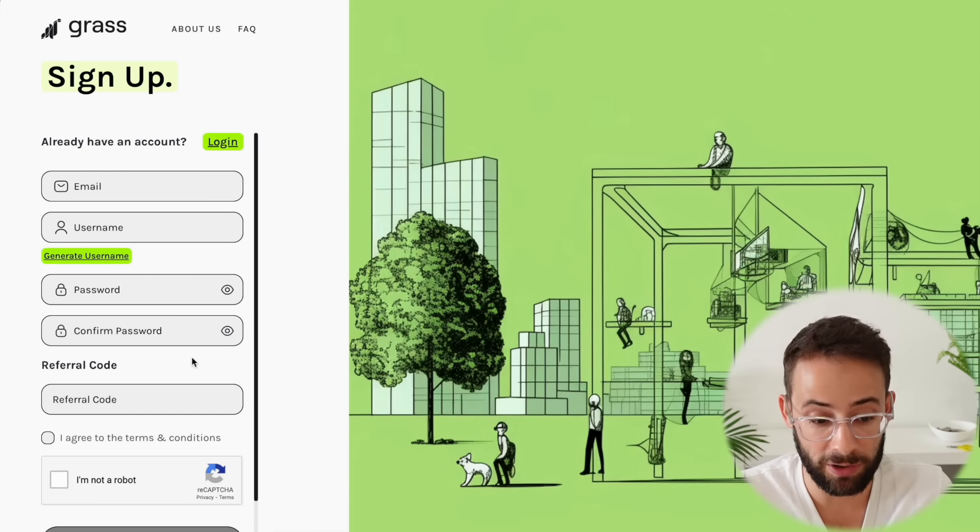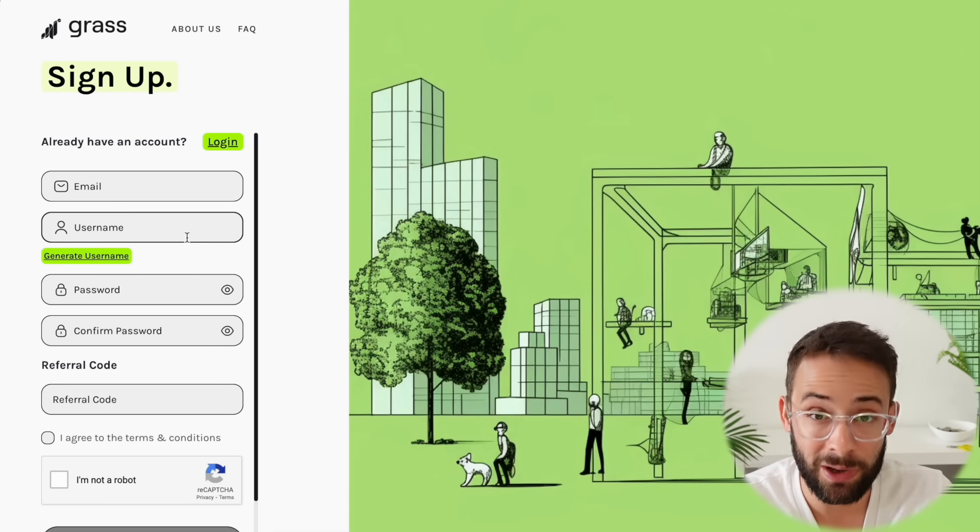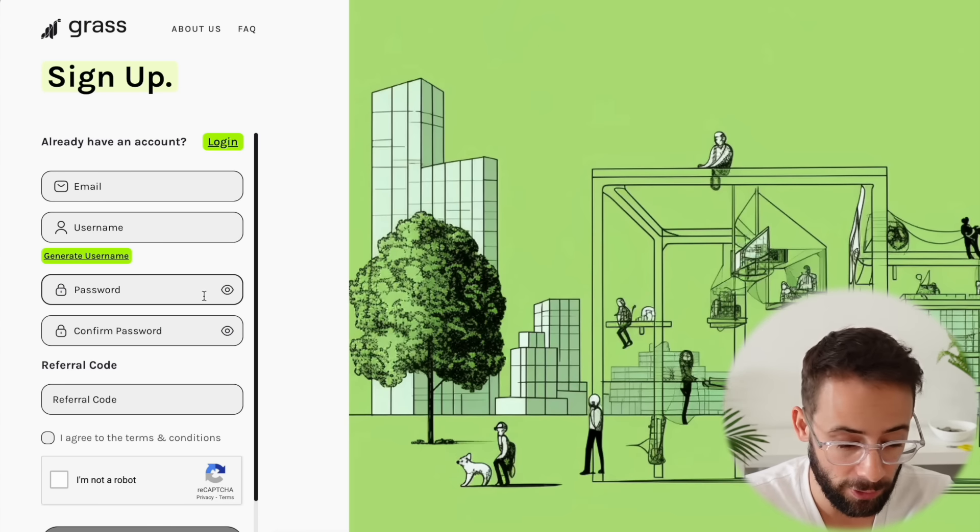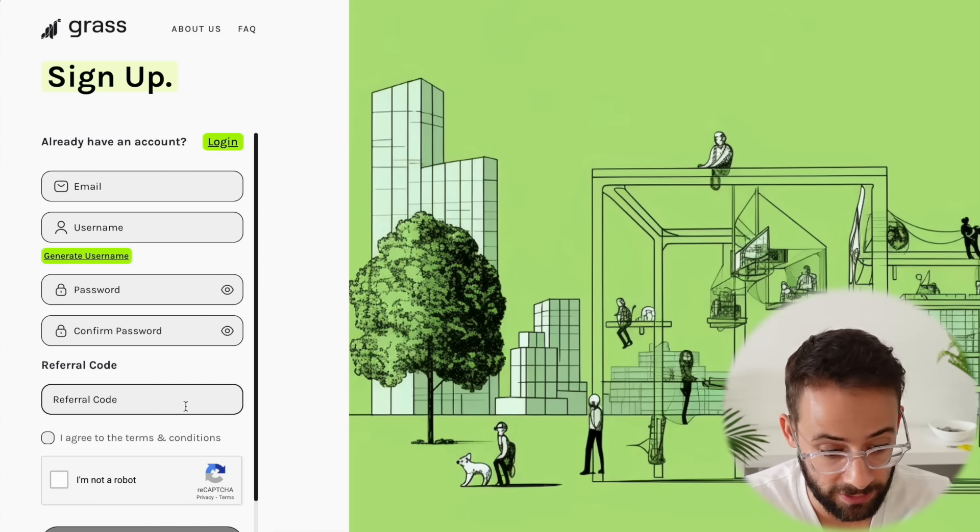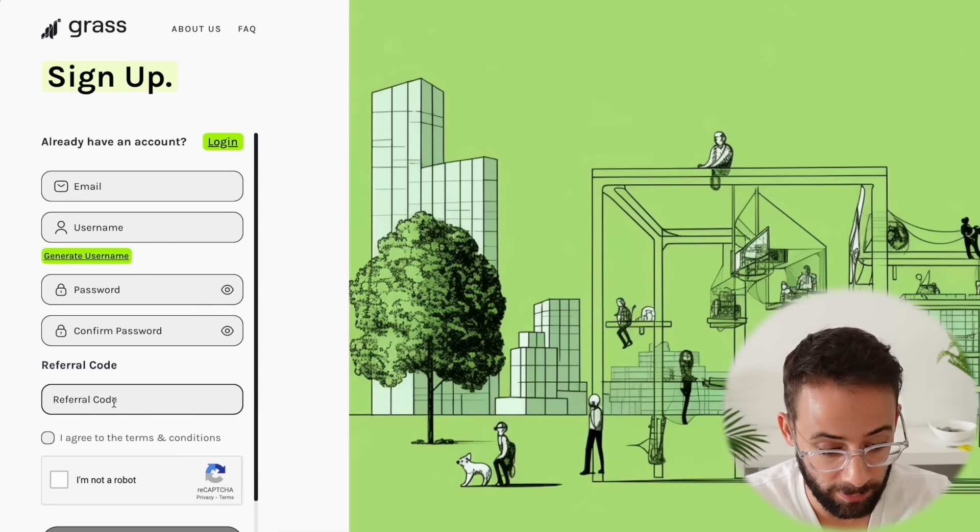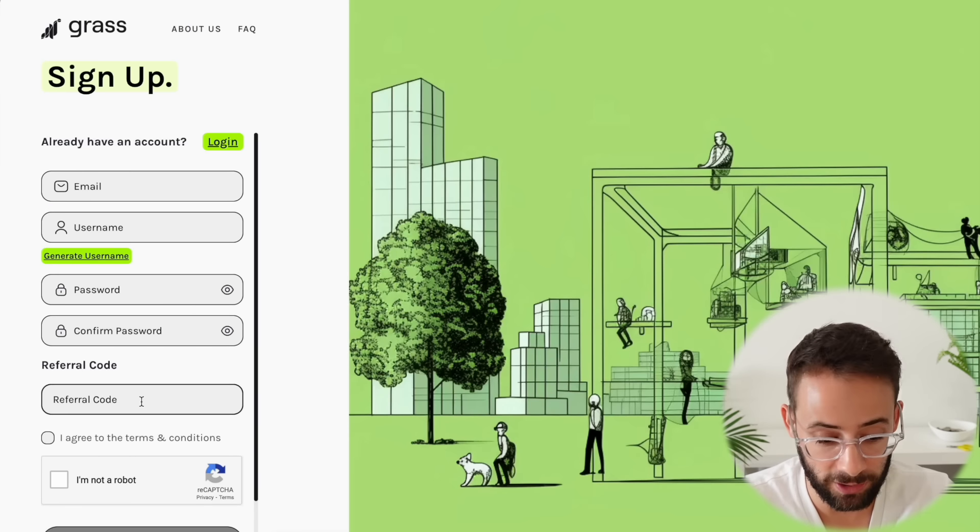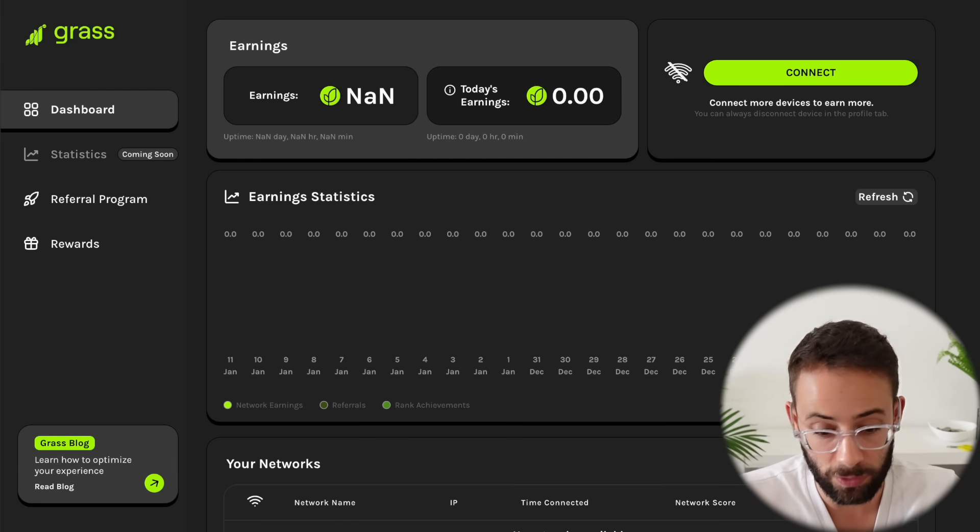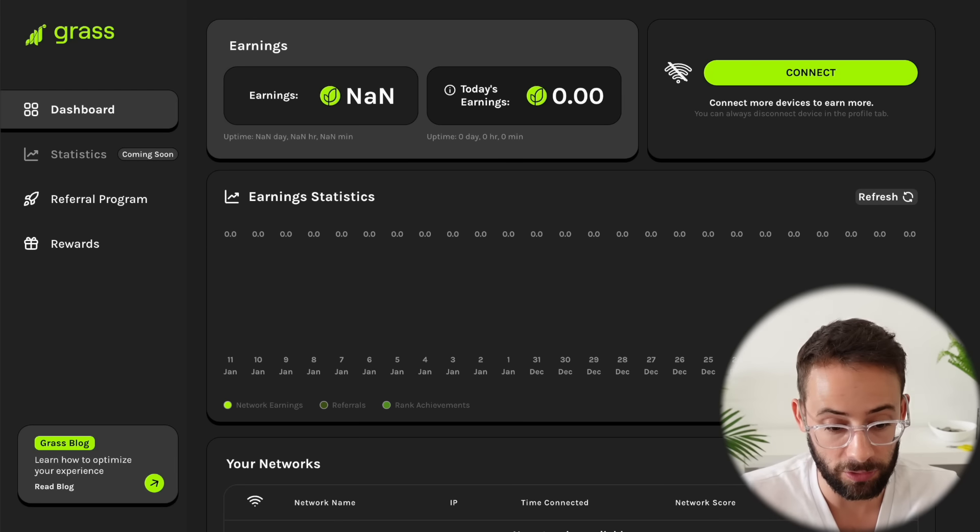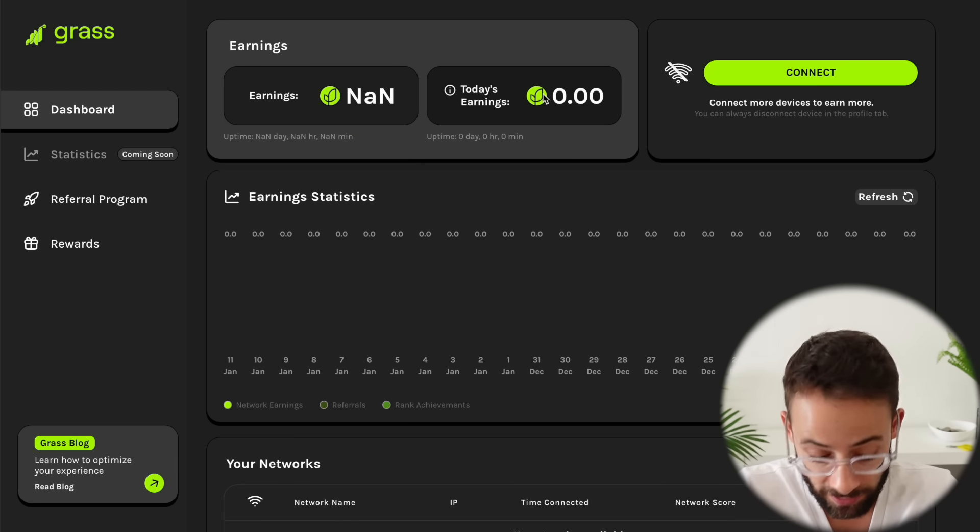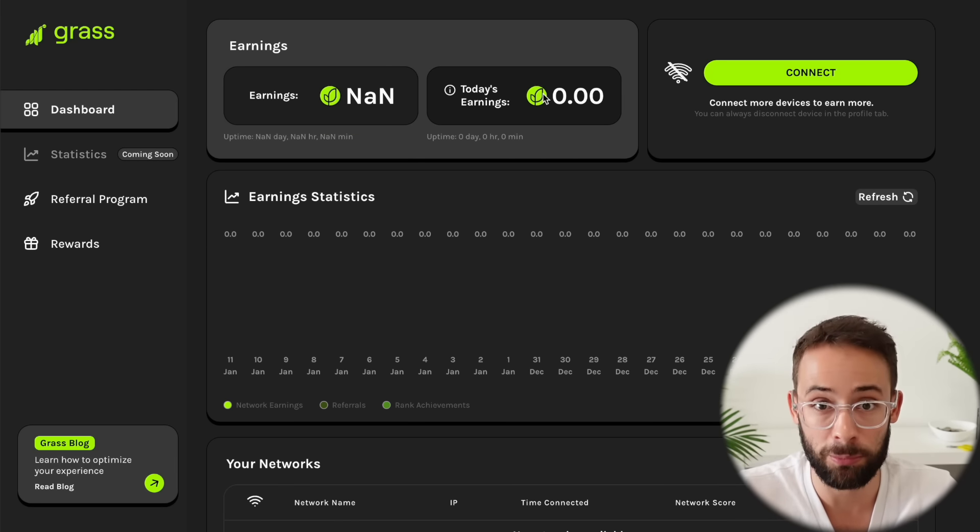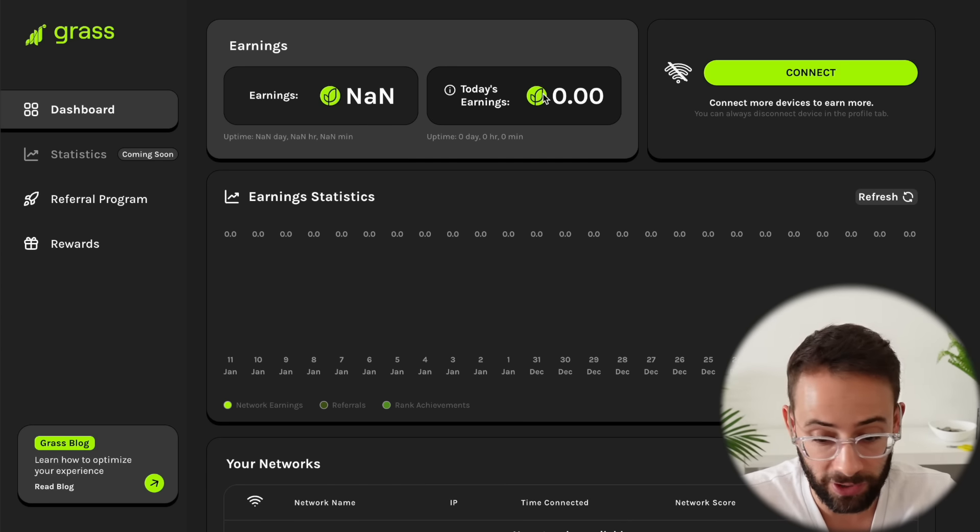In terms of the signup process, it's very simple. You do have to have a referral code at this point, and then you just add an email, a username, and a password, and then you can log in. Once you do log in, this is what the dashboard looks like. You can track your earnings over time. I haven't even set this up, so I'm literally walking through it in real time with you.